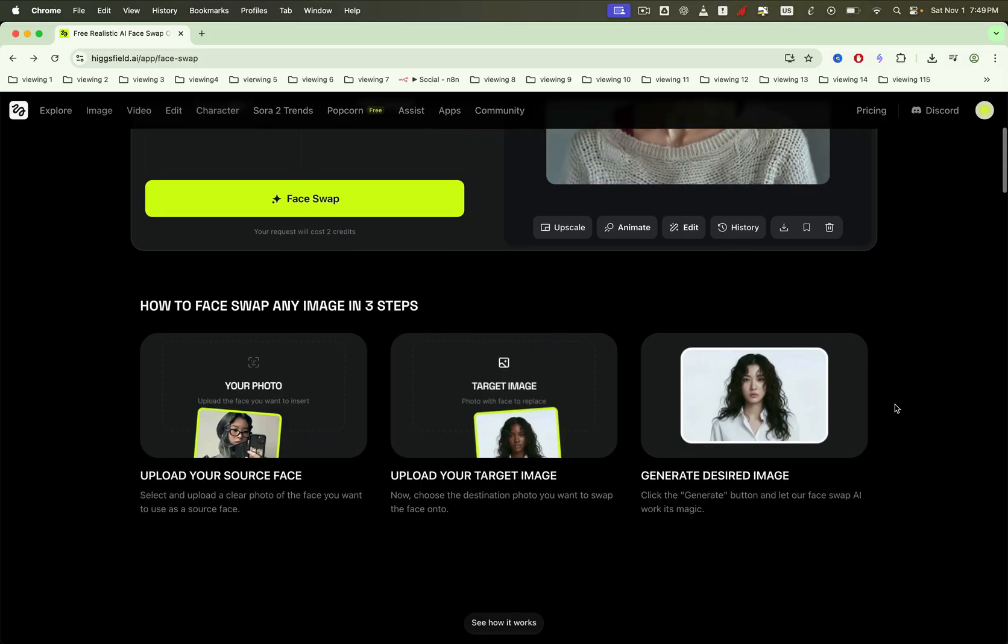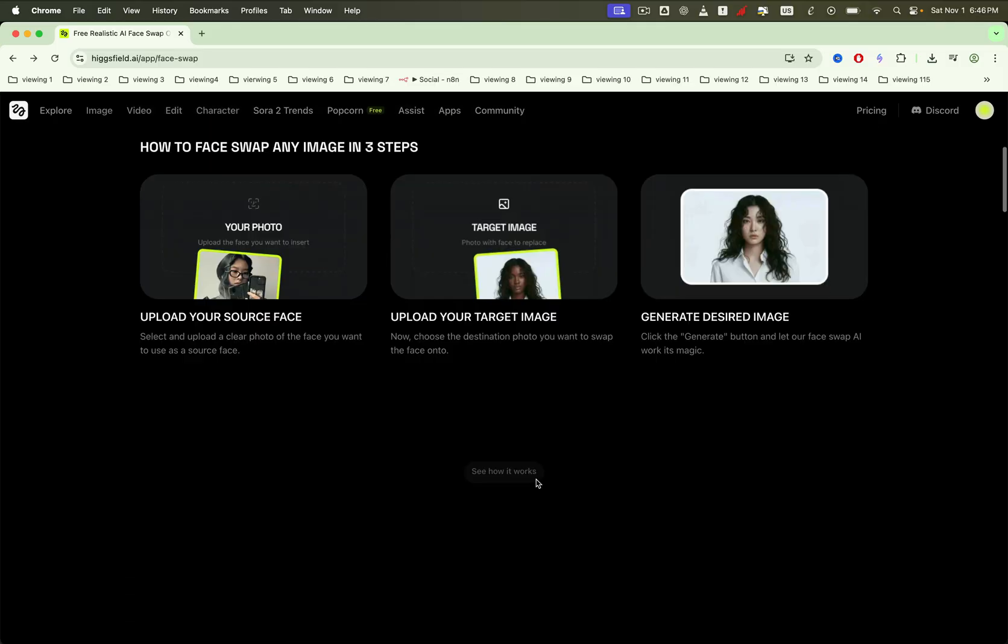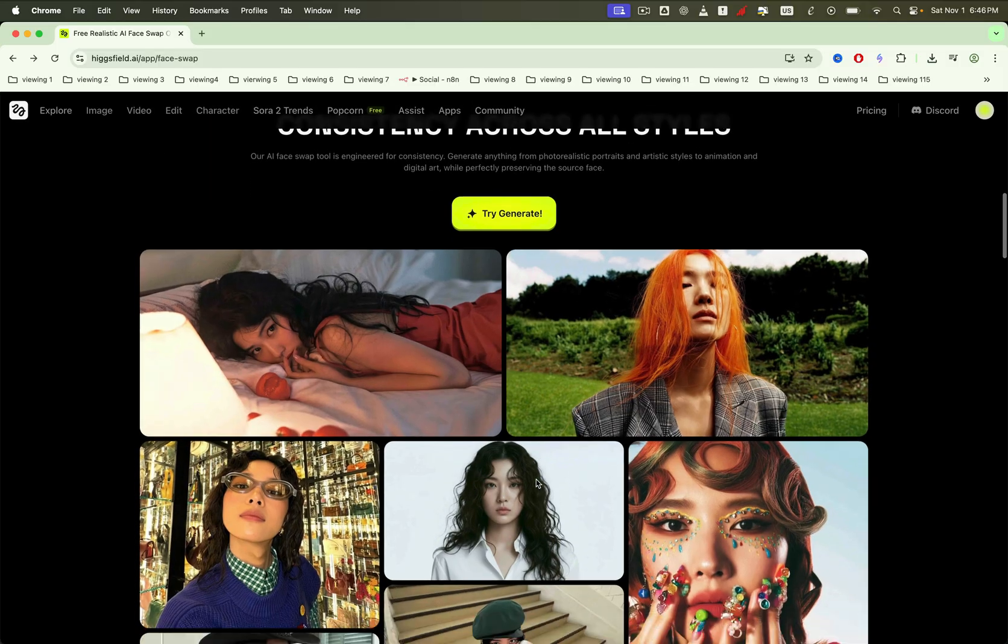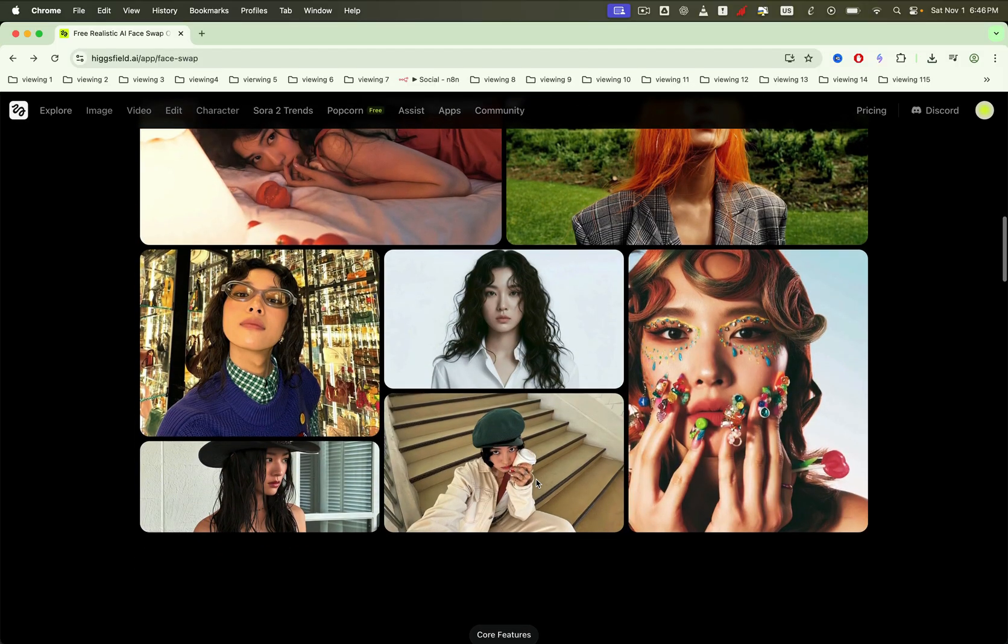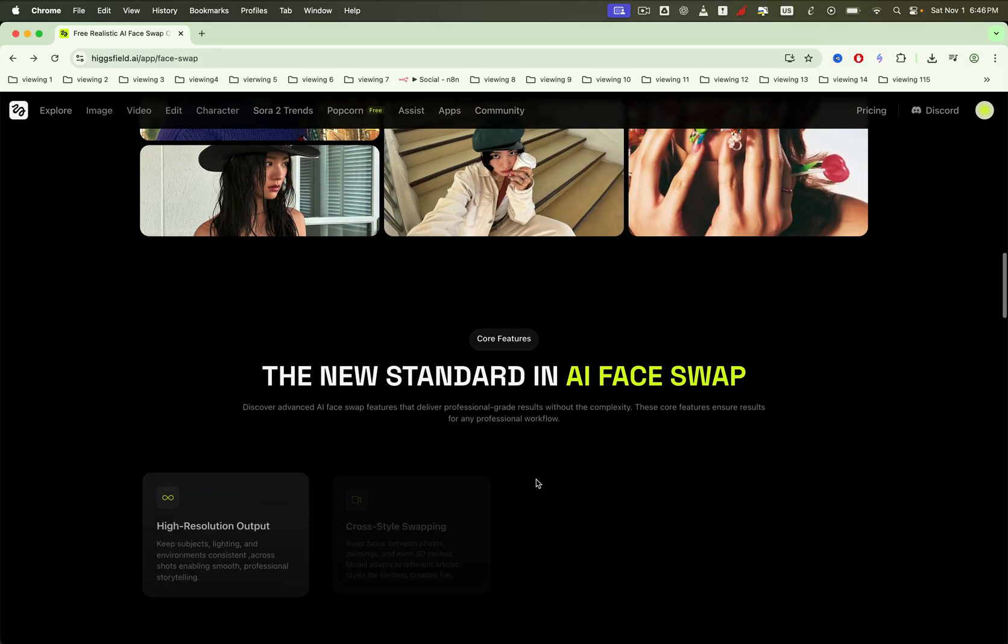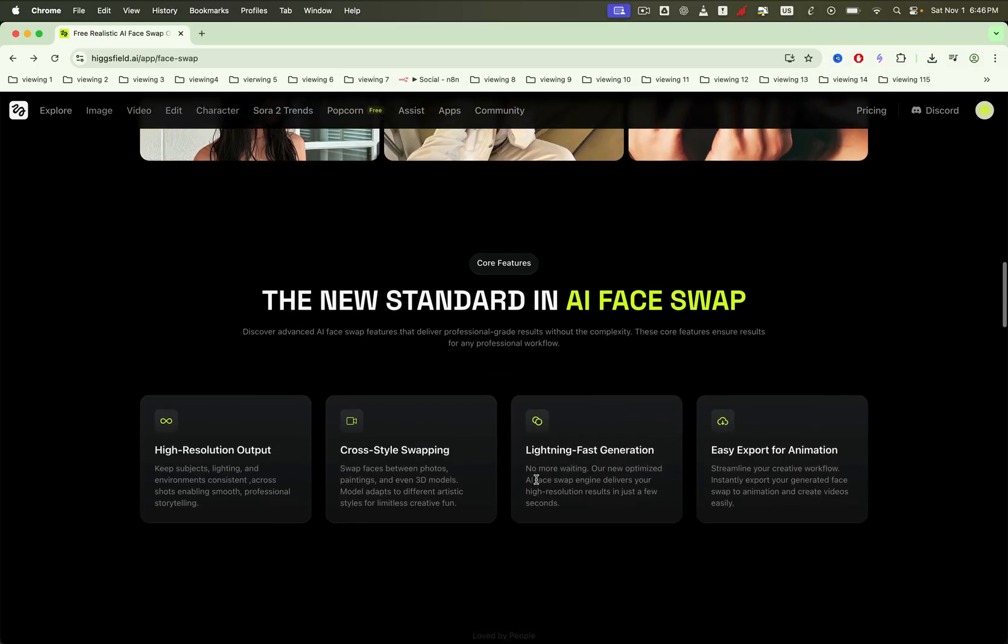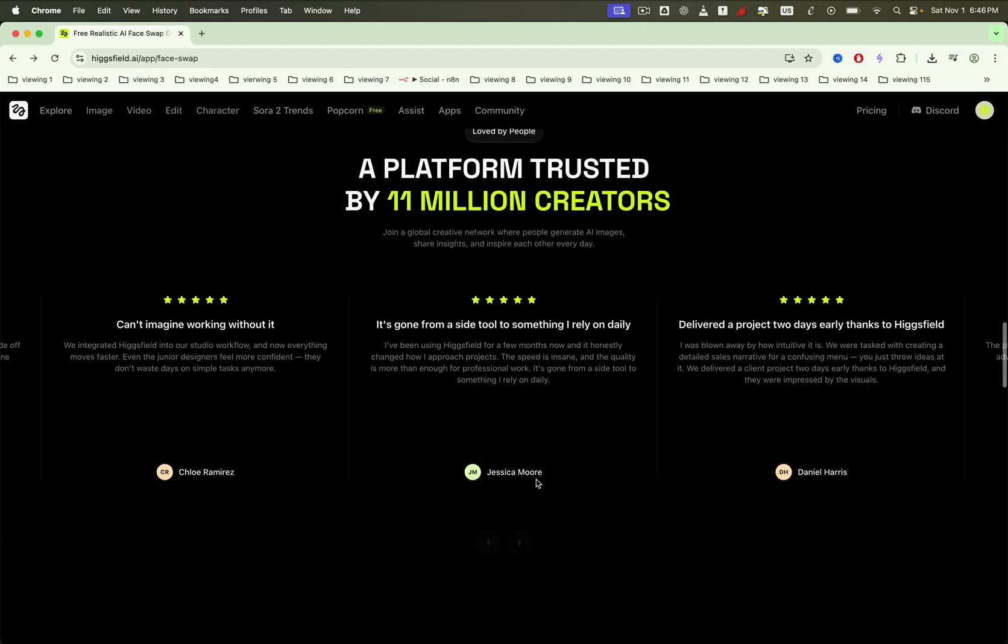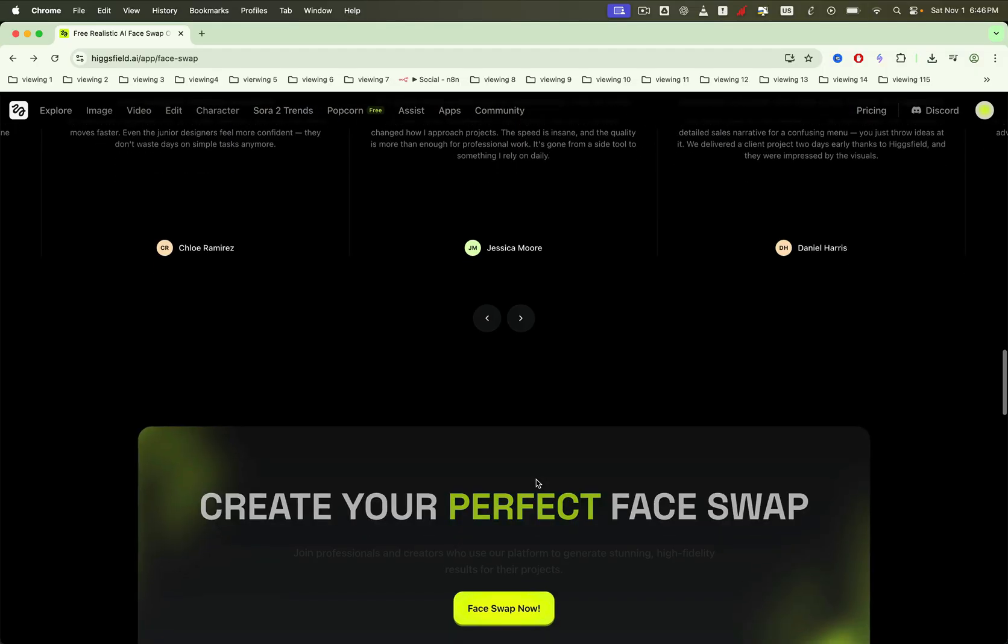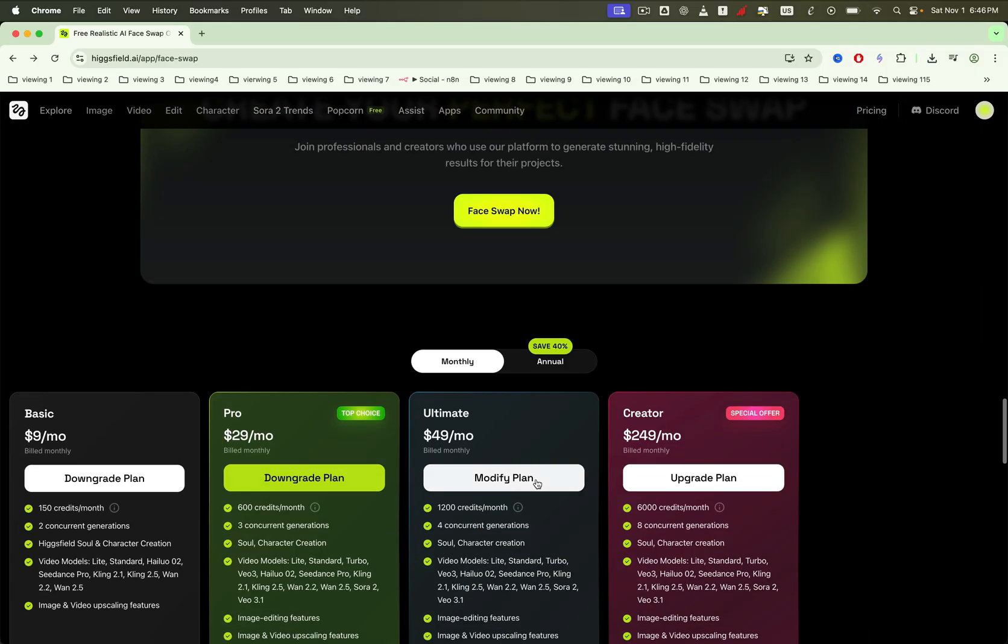That's it. Upload. Click. Done. Now Pricing. HiggsField offers flexible plans based on usage. Pricing is simple. The Pro plan is $29 a month, perfect for casual creators who want premium face swaps and upscaling.